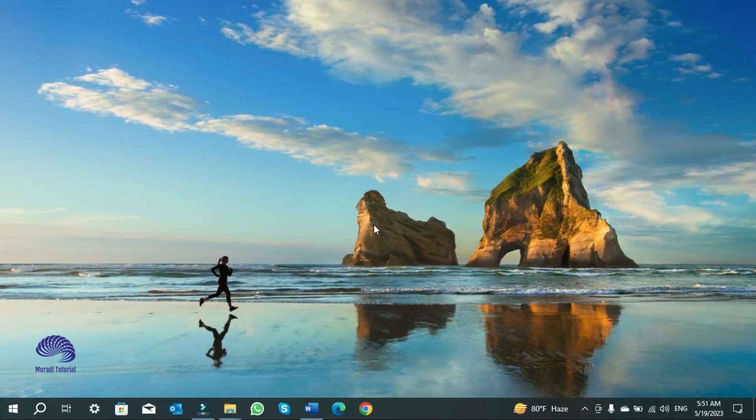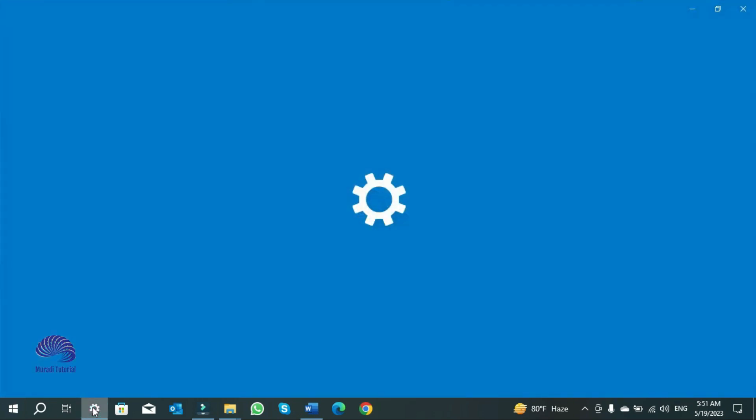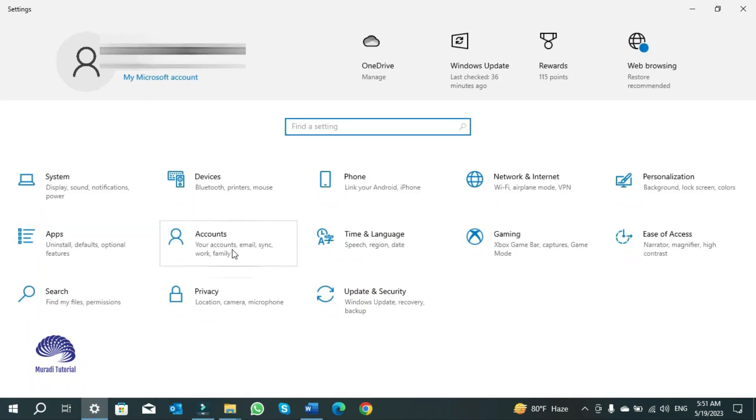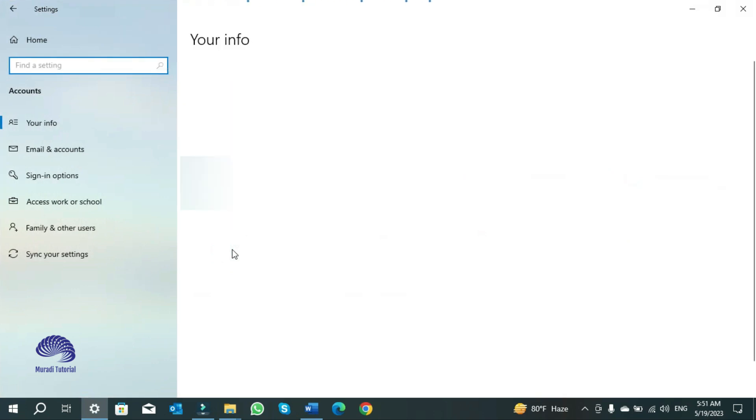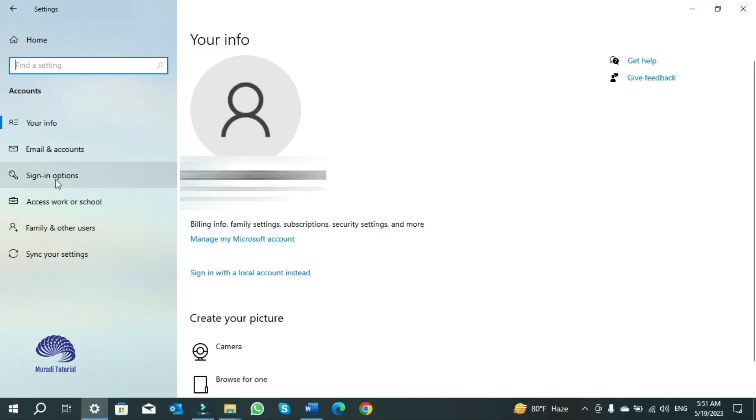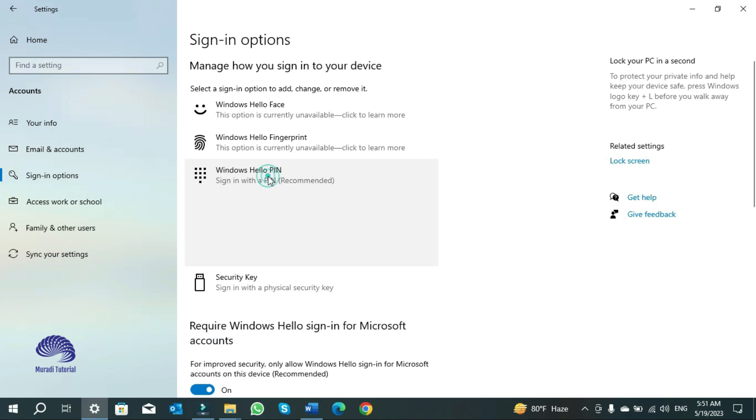To remove Windows Hello PIN, you need to go to Settings, click on Accounts, then Sign-in options, and select Windows Hello PIN here.